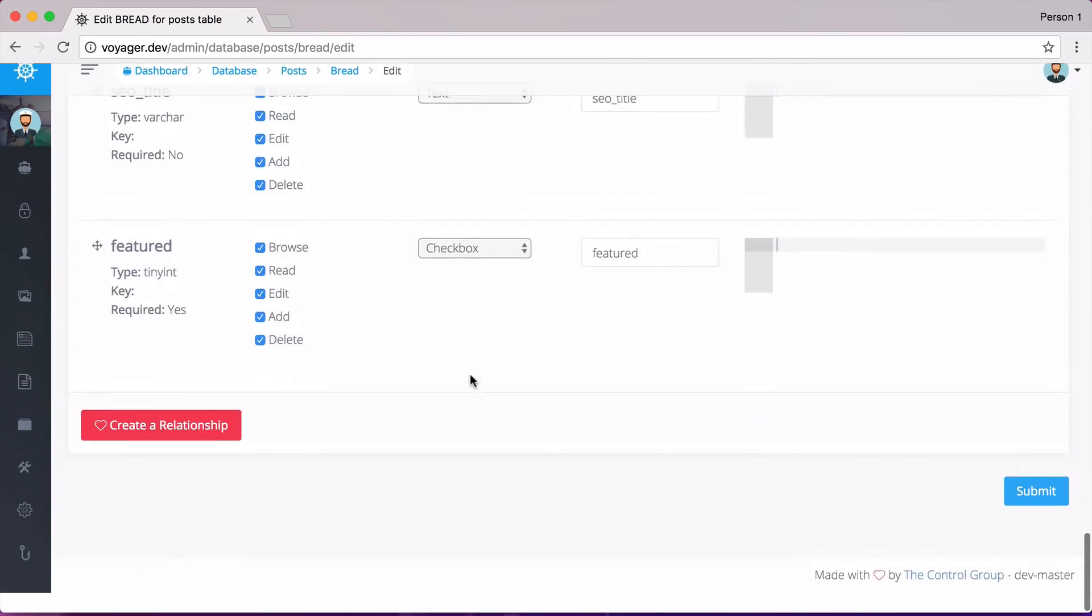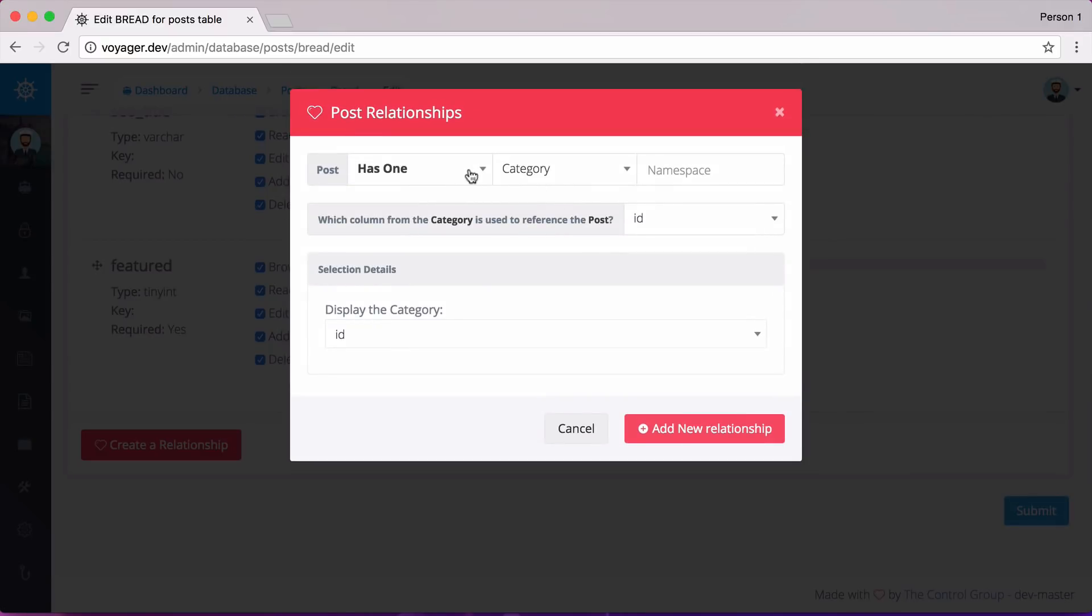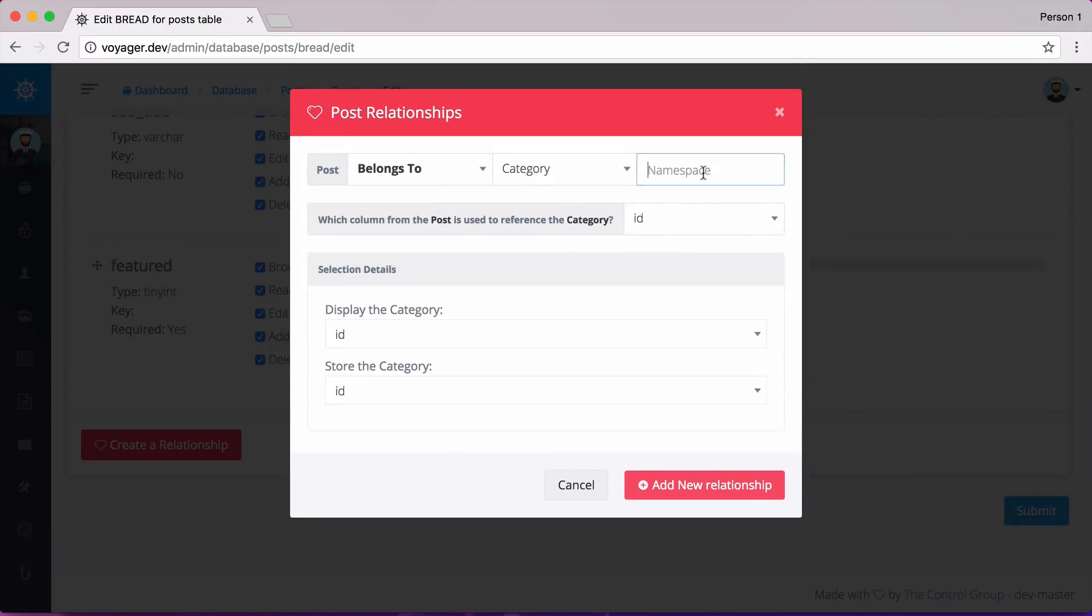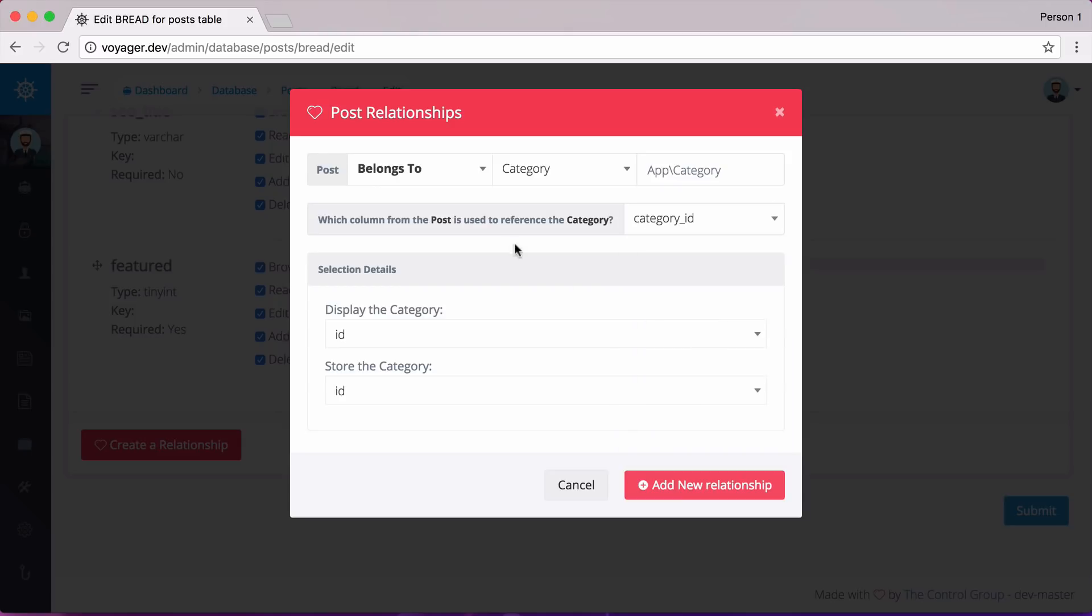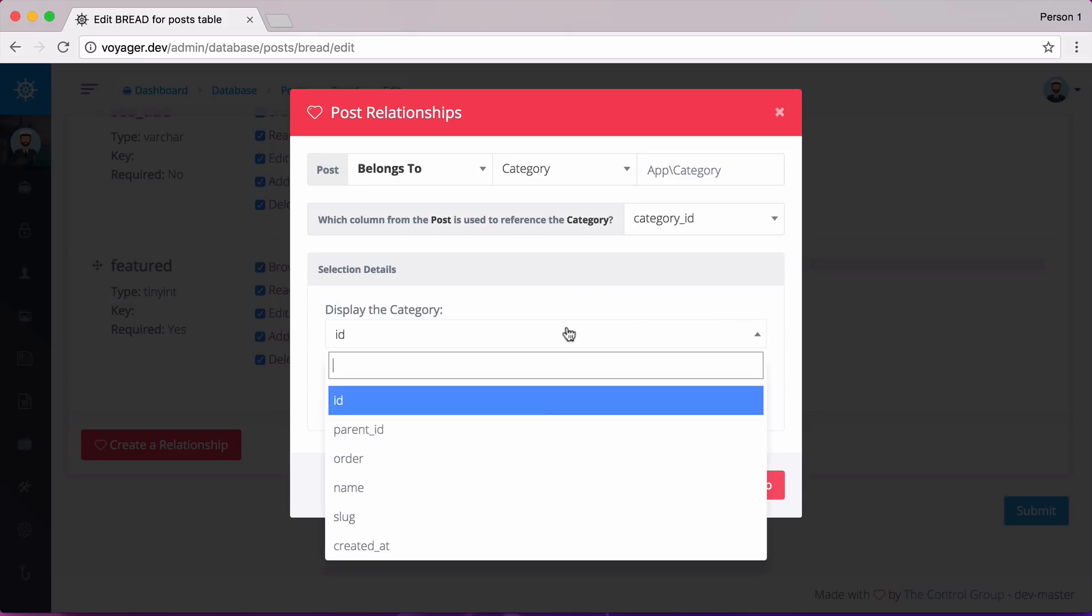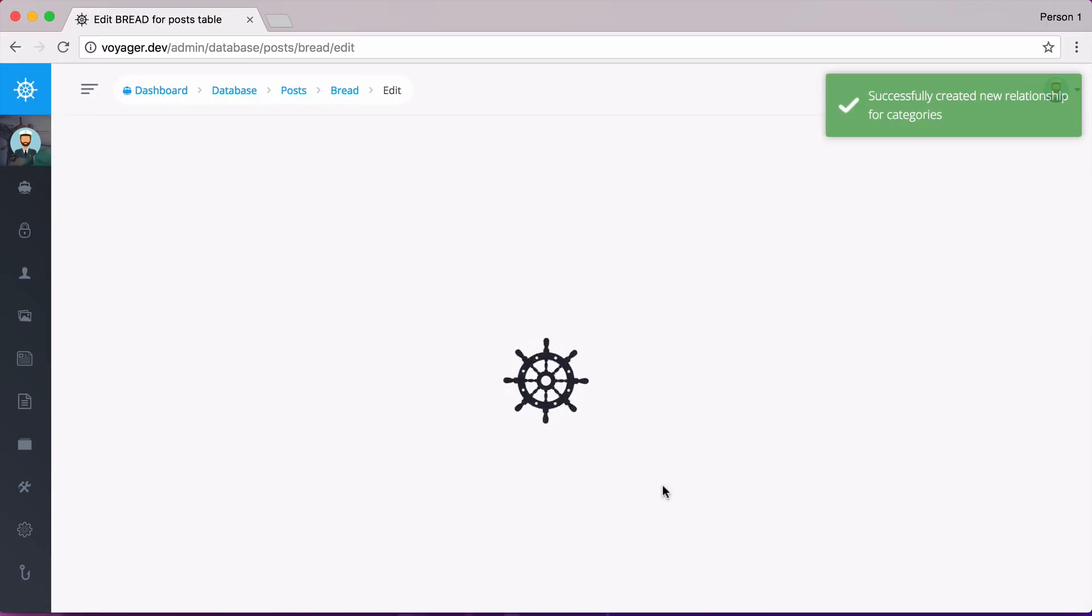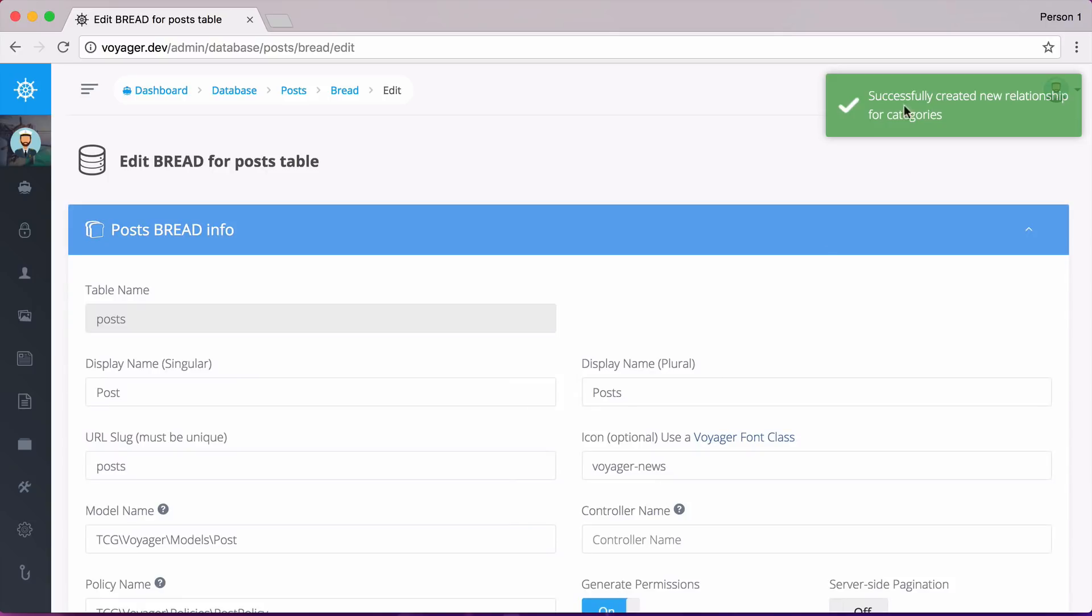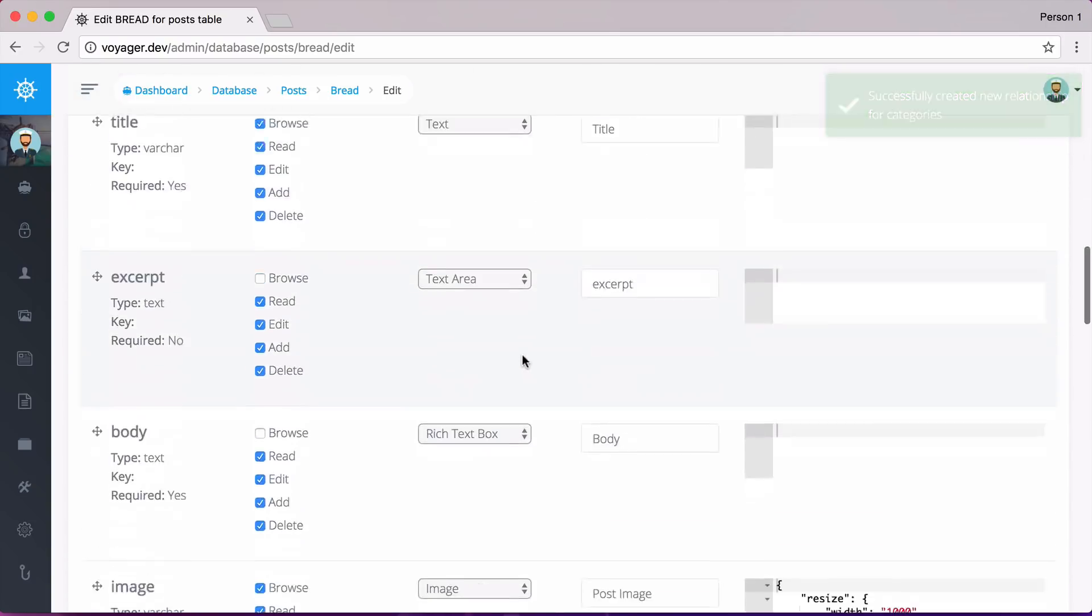So going back and scrolling down, create a new relationship. We can say the post belongs to a category. The namespace is app slash category. And the category ID is the field that we want to link the post in the category. We want to display the name and we want to store the ID. So after I've clicked on add new relationship, we get a message that says successfully created new relationship.